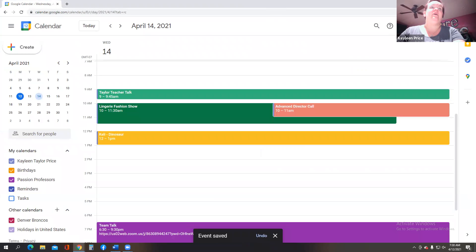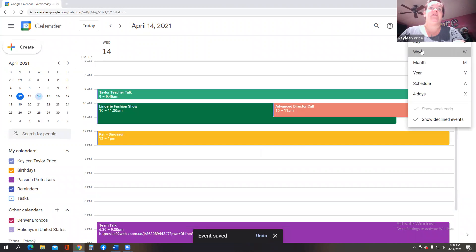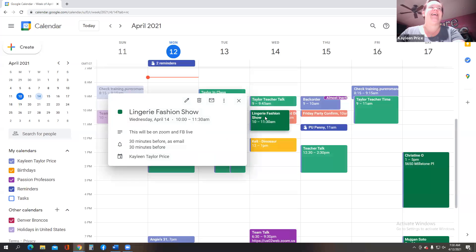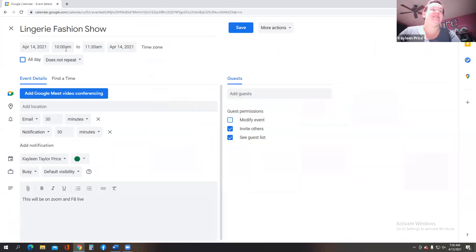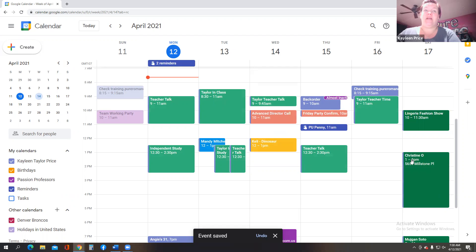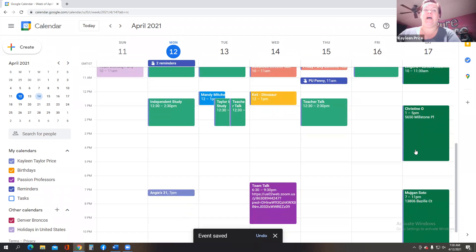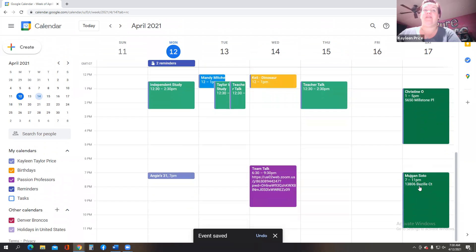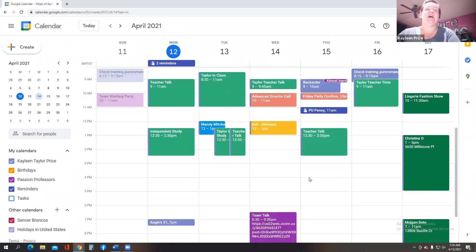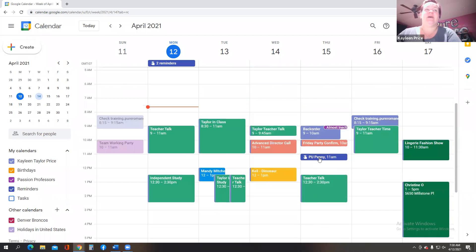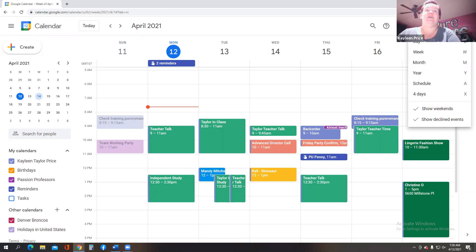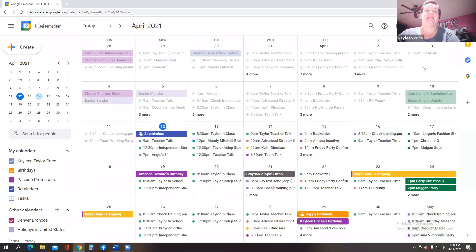So now for the week, if you look at the week I have scheduled, I always go back and double check. So this was scheduled for Wednesday when it should have been scheduled for Saturday the 17th, and then I save it. So now I can see here what I have going on. I've also scheduled my in-home parties. So I have a 1 to 5, then I have a 7 to 11. Team talk, teacher talk, picking up Penny, almost inactive, checktraining.pyraments.com, all kinds of fun stuff in here that I want to check out. You can also go for the month and see what you have going on for the month.